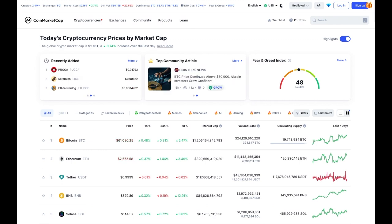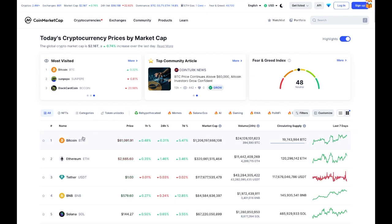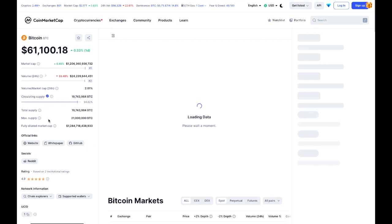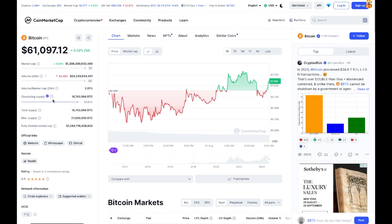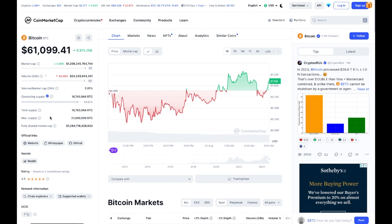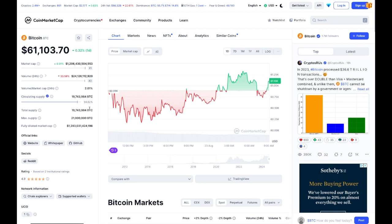This applies to every single asset you want to analyze in crypto, from very small assets to Ethereum. In CoinMarketCap, select your asset — we're going to select Bitcoin — and then look at the left side of the page where you see total supply, max supply, and fully diluted market cap. The information you want is either the market cap, which is the value of all Bitcoin coins currently in circulation, or the fully diluted market cap, which is the value of all coins that will eventually be in circulation. As you know, Bitcoin will have 21 million coins; we are currently at 94.02% of issuance, which is why the fully diluted market cap is higher than the market cap.